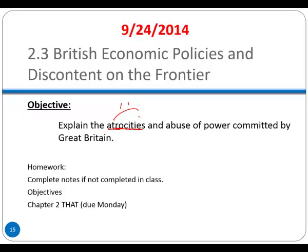Homework for tonight: keep rolling on this. A YouTube video will be available later if you didn't get your notes completed. Keep working on objectives — you will be able to add to all of your objectives today. Ignore the last one; that was actually from last year and I forgot to edit it.